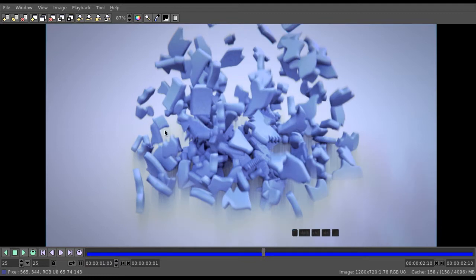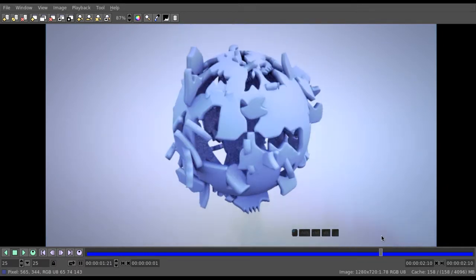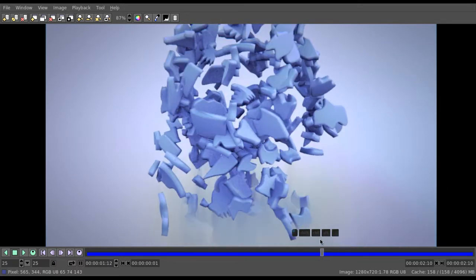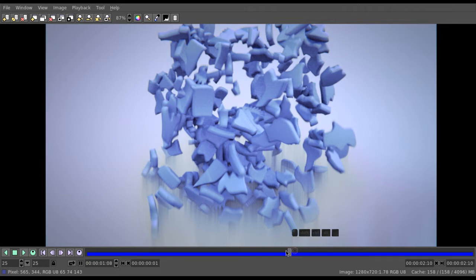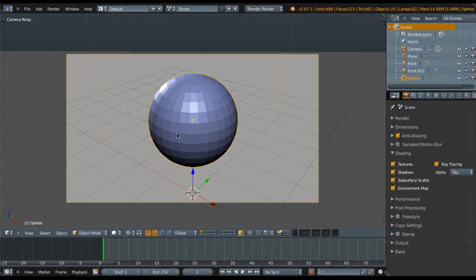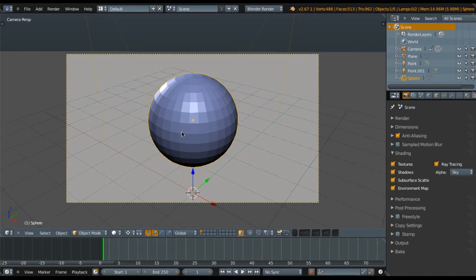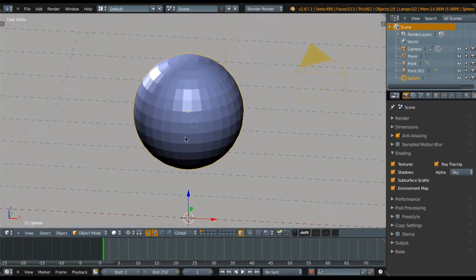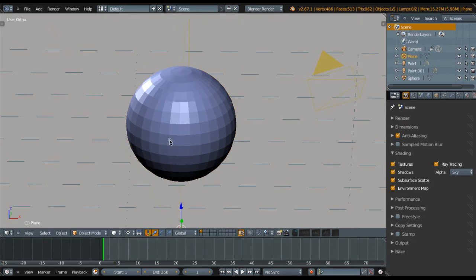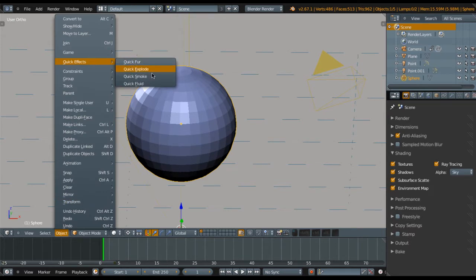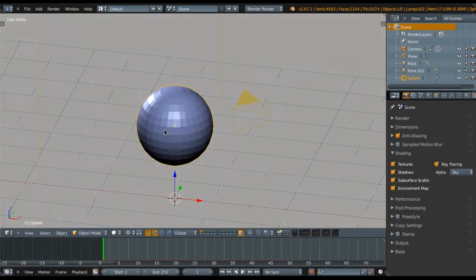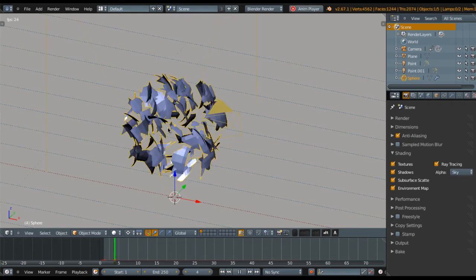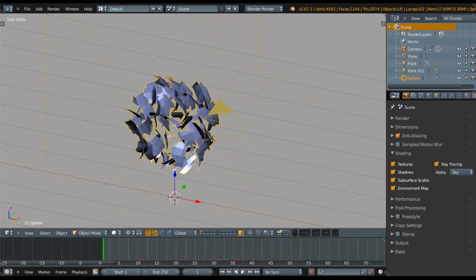Eventually we can achieve this effect by doing the fracturing, then reversing it in a video editor. But today you're going to learn how to do it directly in Blender without jumping out into another program. So let's get started. This is the starter file I've been working on. We're going to select this and go to Object and make a Quick Explode effect.